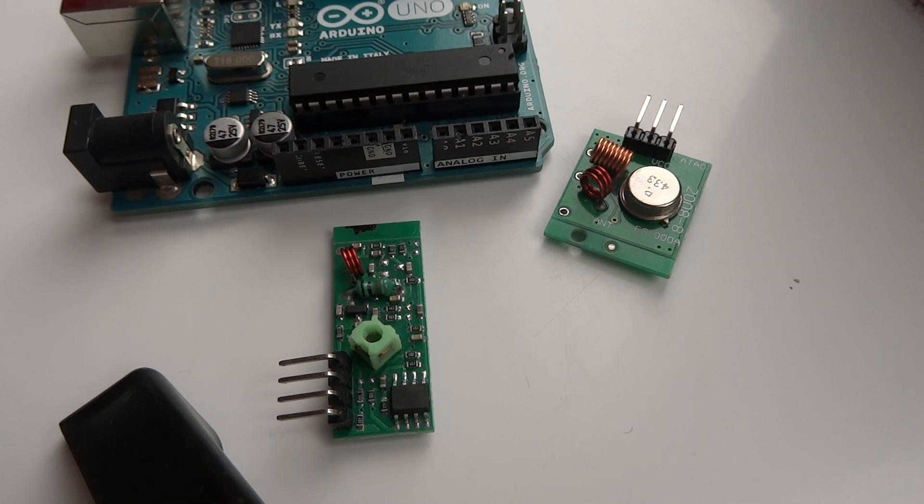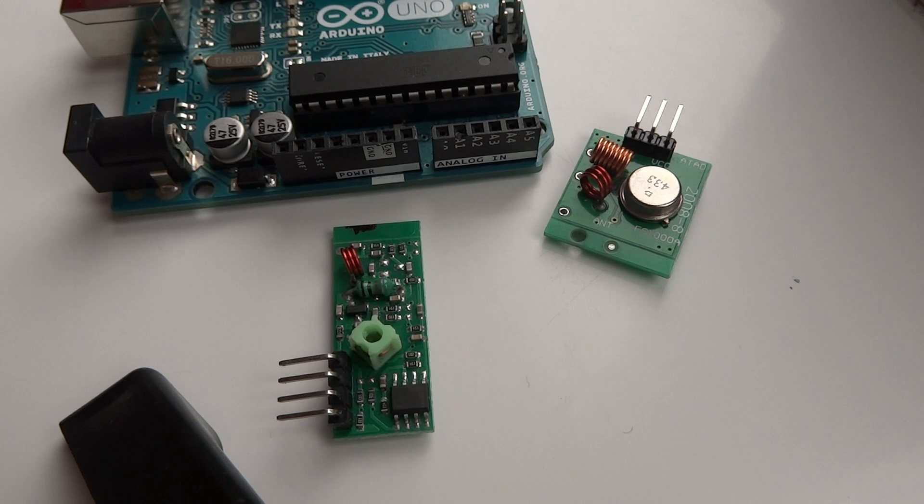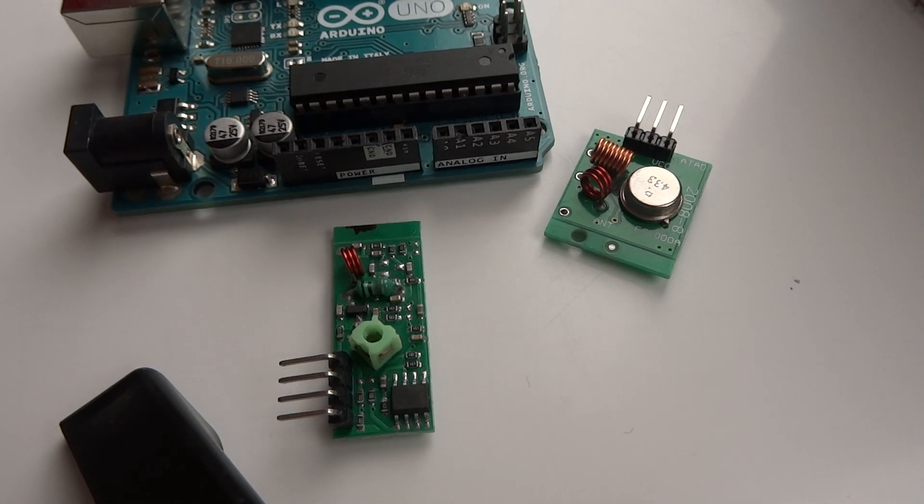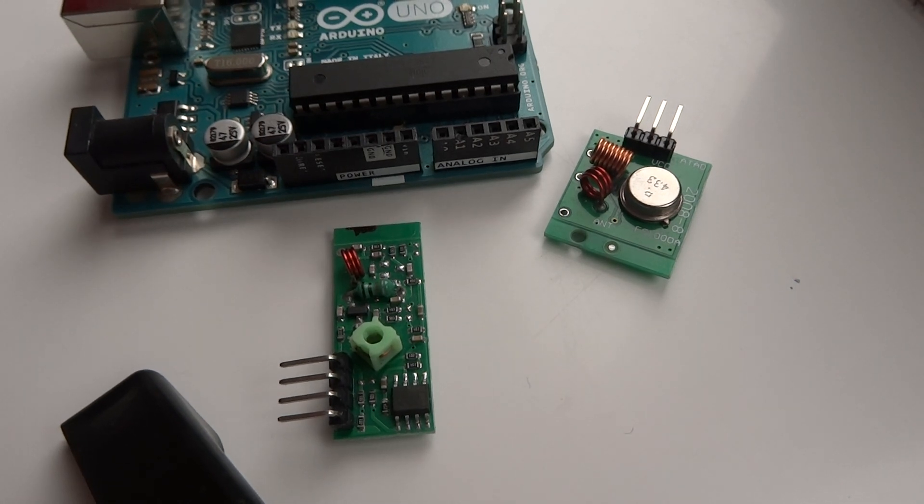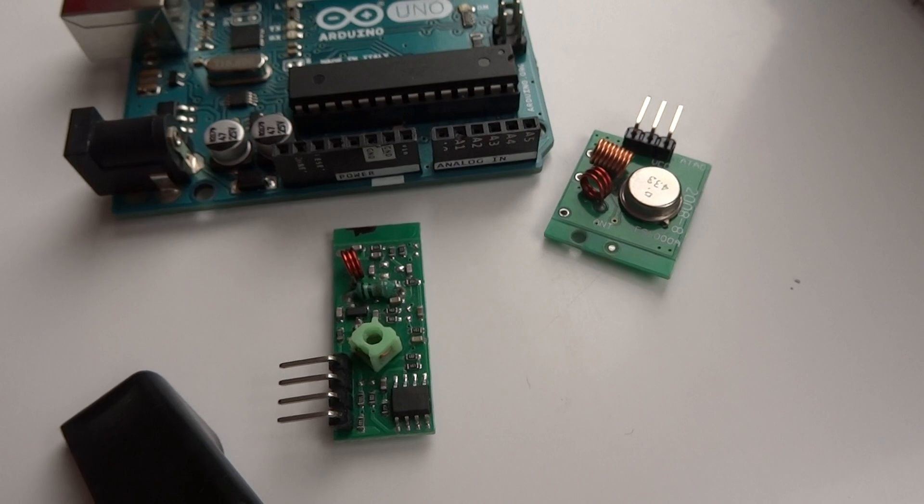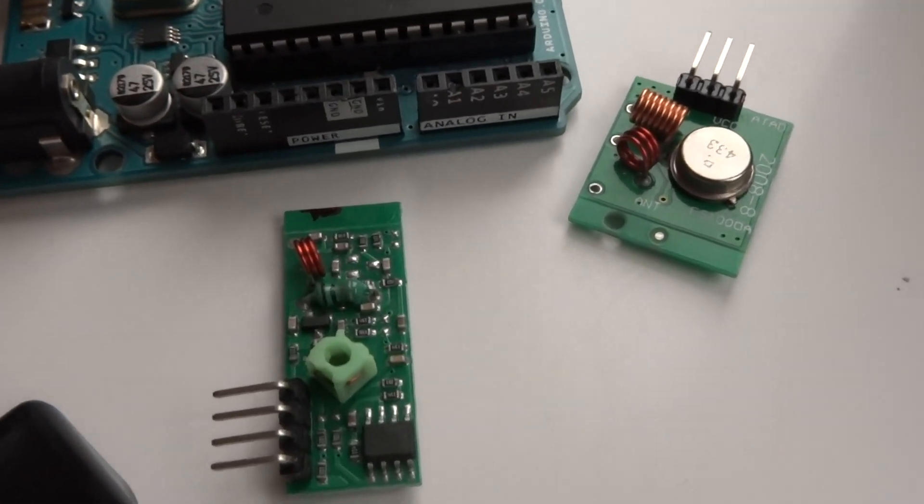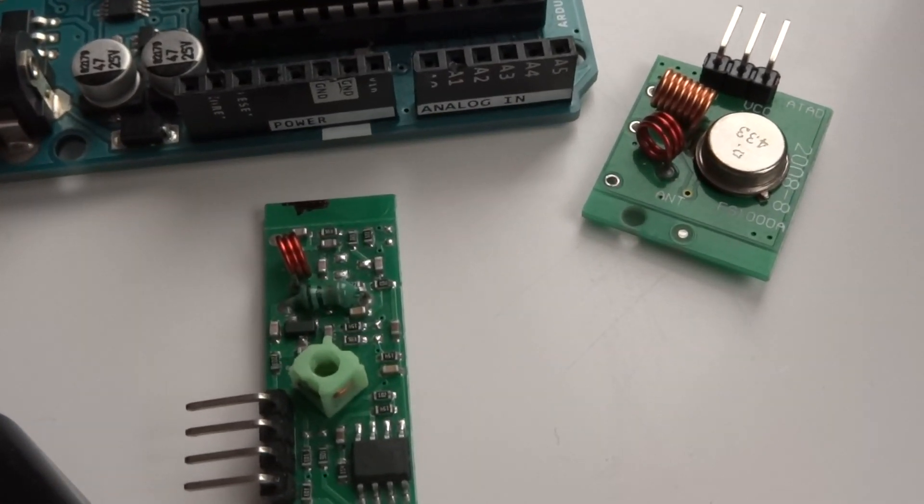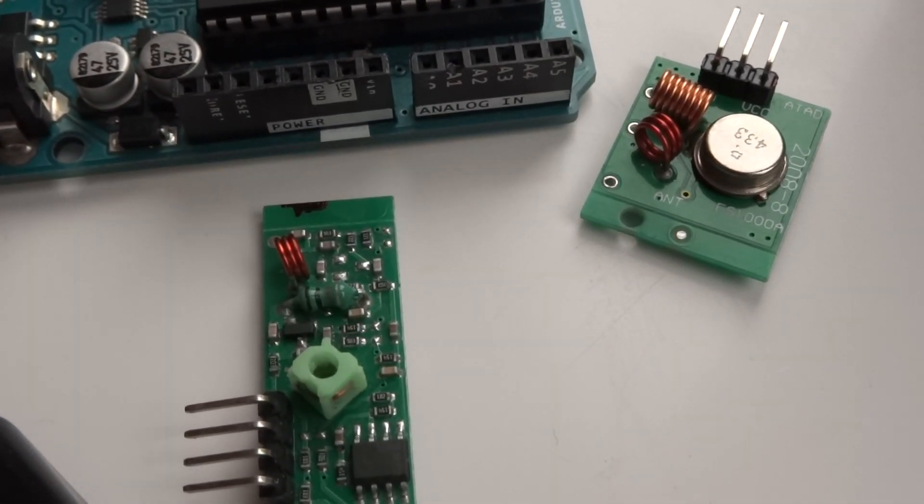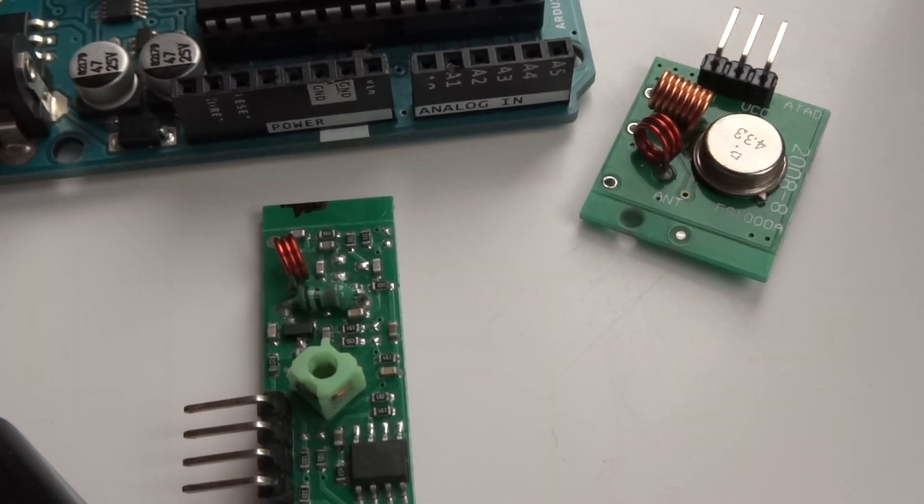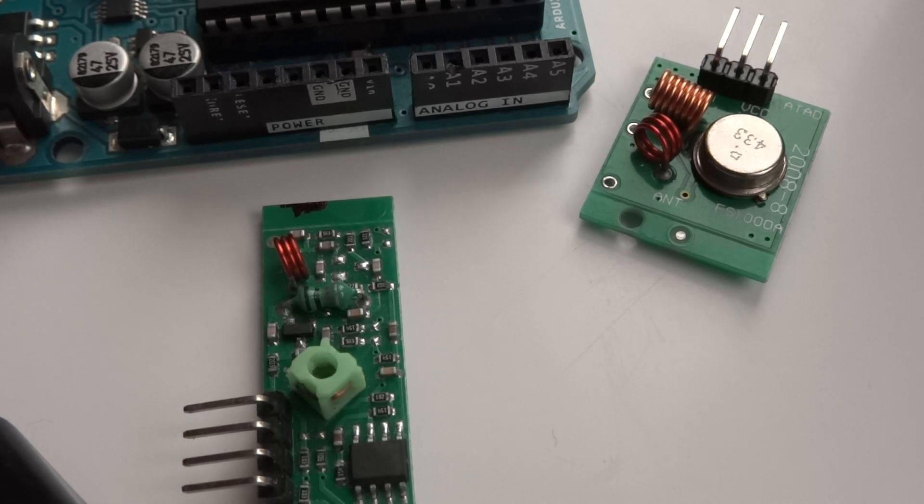I'm going to go through some of the technical specifications of the TX. The product model is MX-05B. The operating voltage is 5V. The receiving frequency is 433.92 MHz.